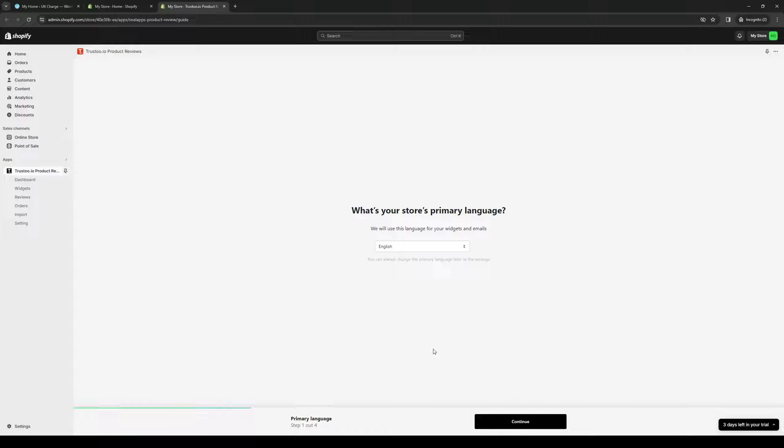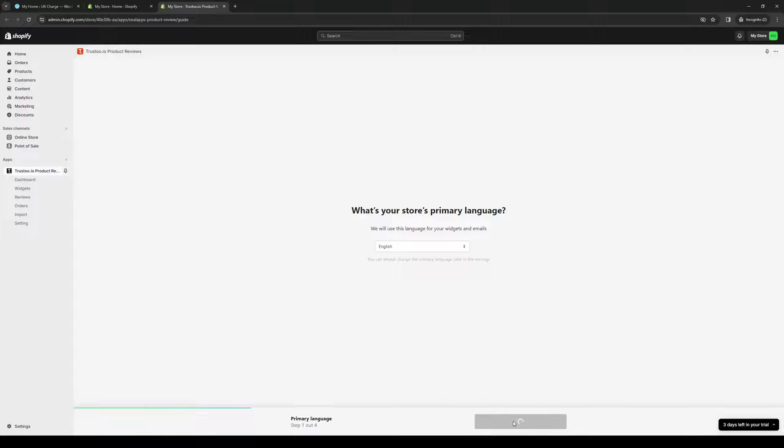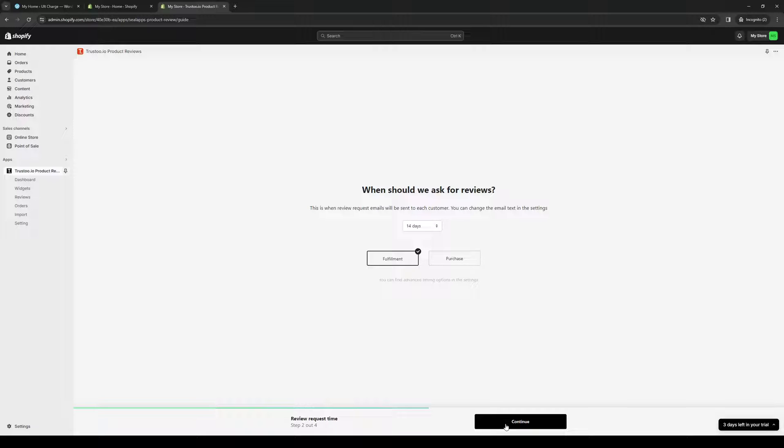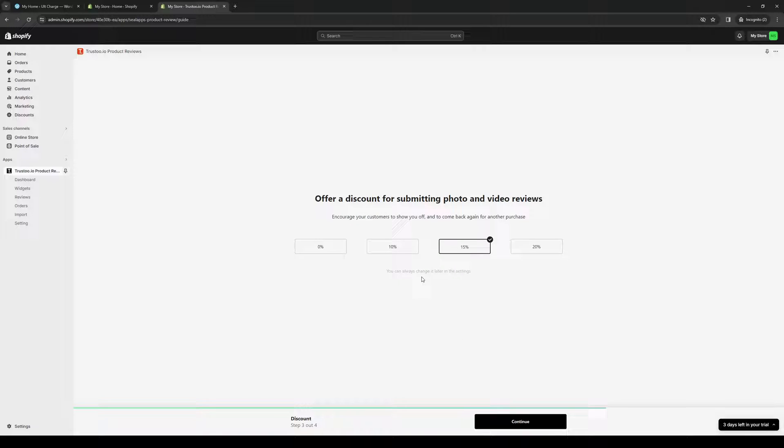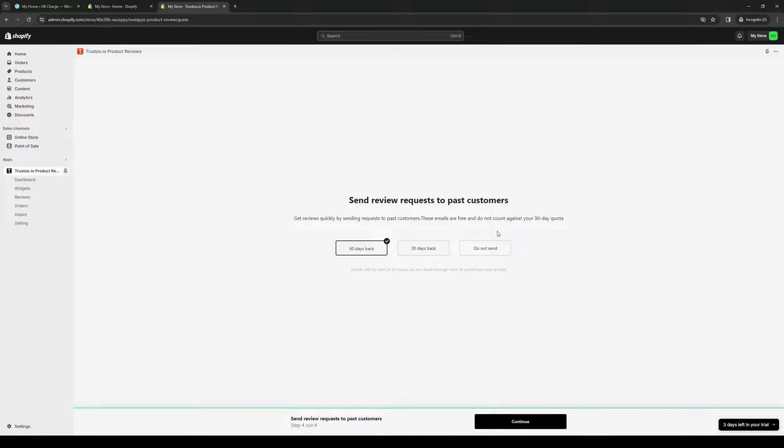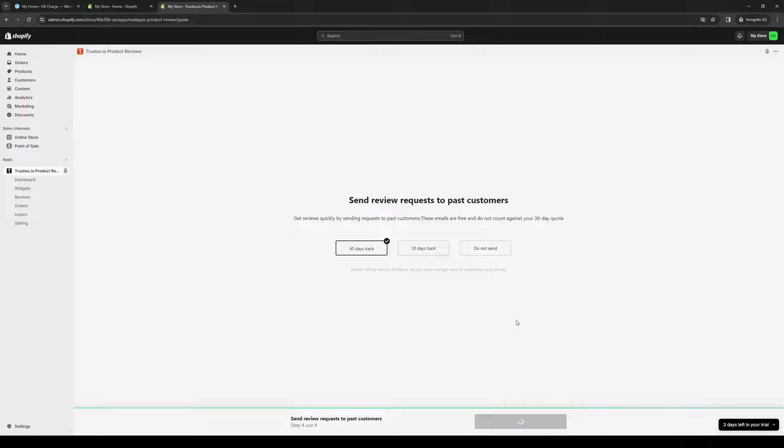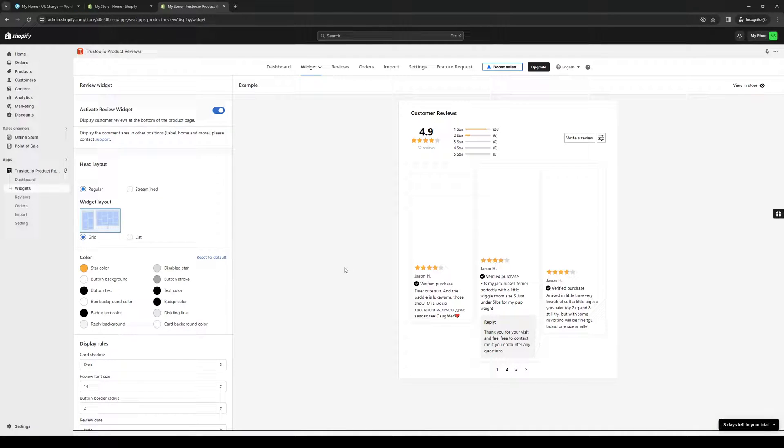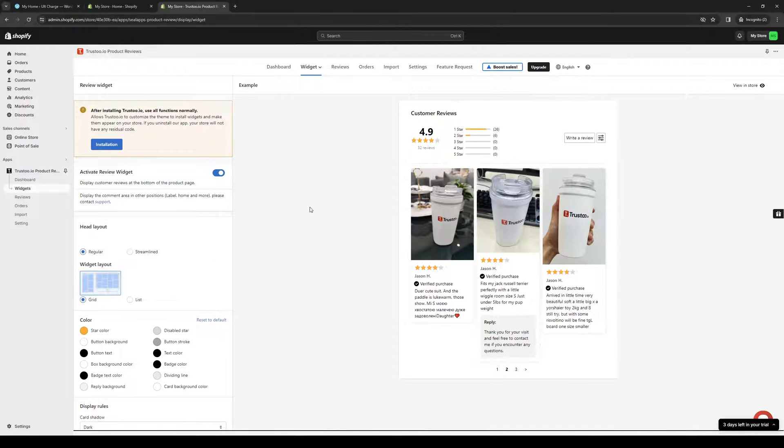Here we are. All right, so the setup page looks like this. Basically, just want to get through this. When should we ask for reviews? Every purchase, or maybe any fulfillment process will do. Come back. I guess 15 or 10 is fair, although 15 seems more enticing to really get returned customers. Review requests, 60 days back. Awesome.